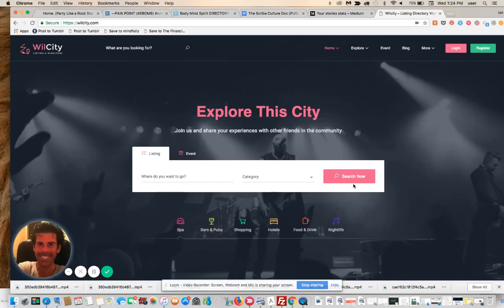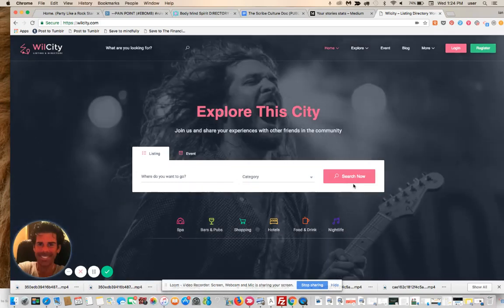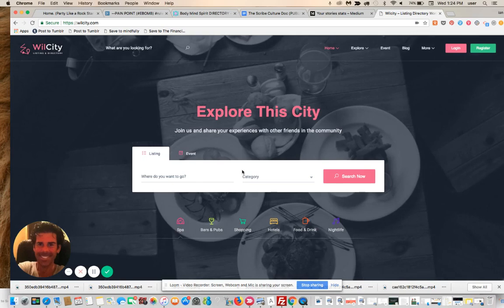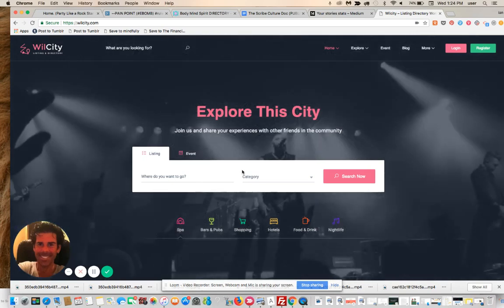Hey everybody, this is Ian and today we are going to look at the brand new Will City theme on ThemeForest. It's a directory theme, yet another directory theme has entered this space.